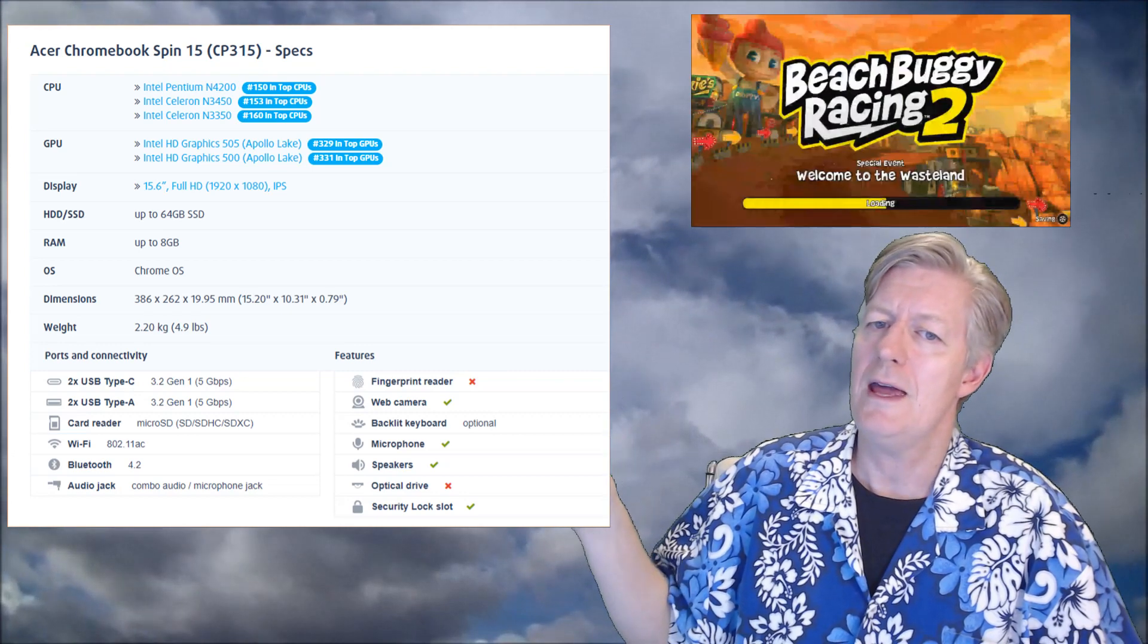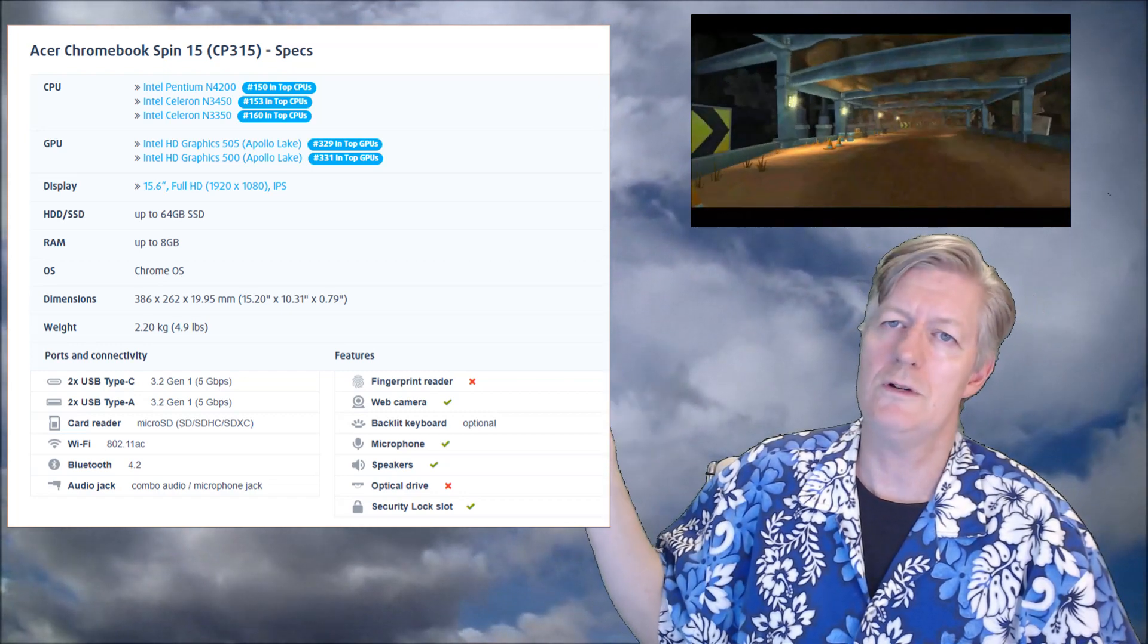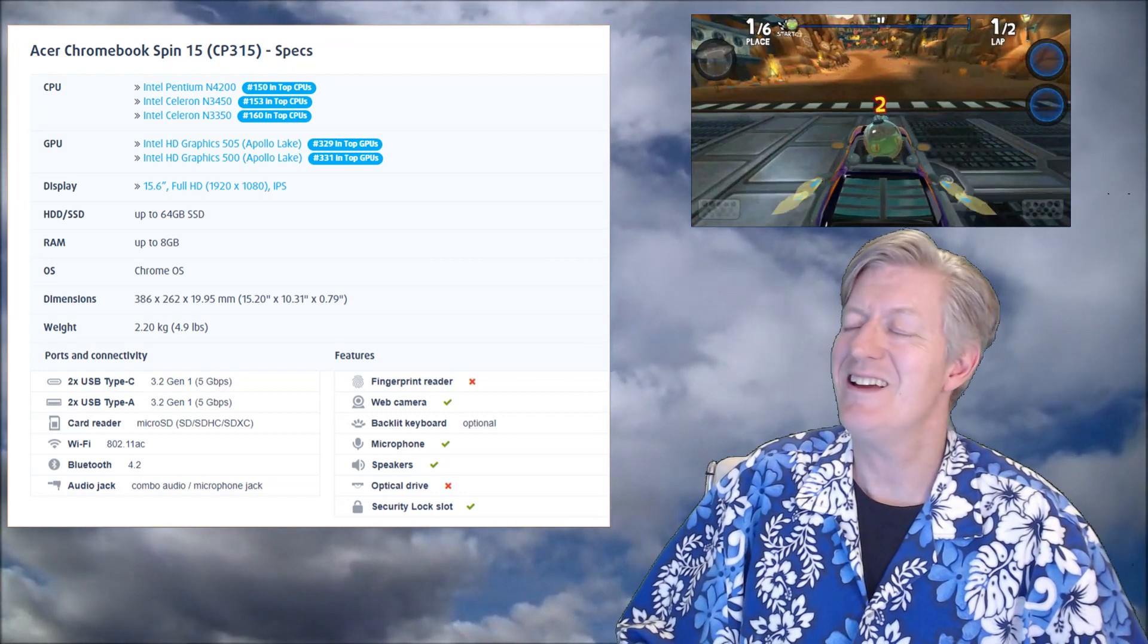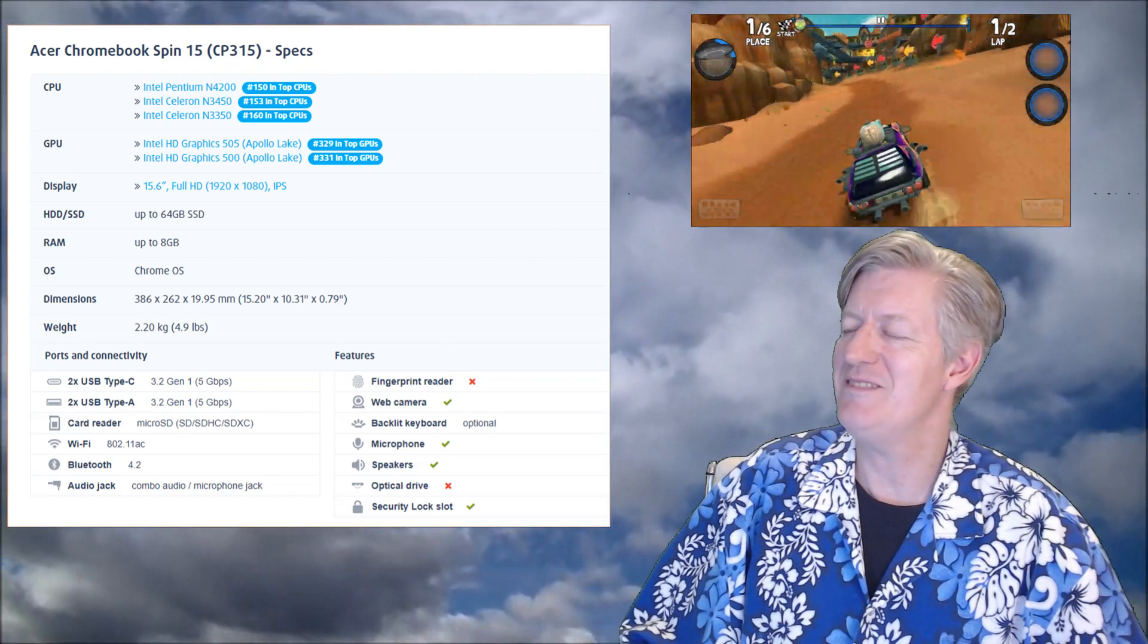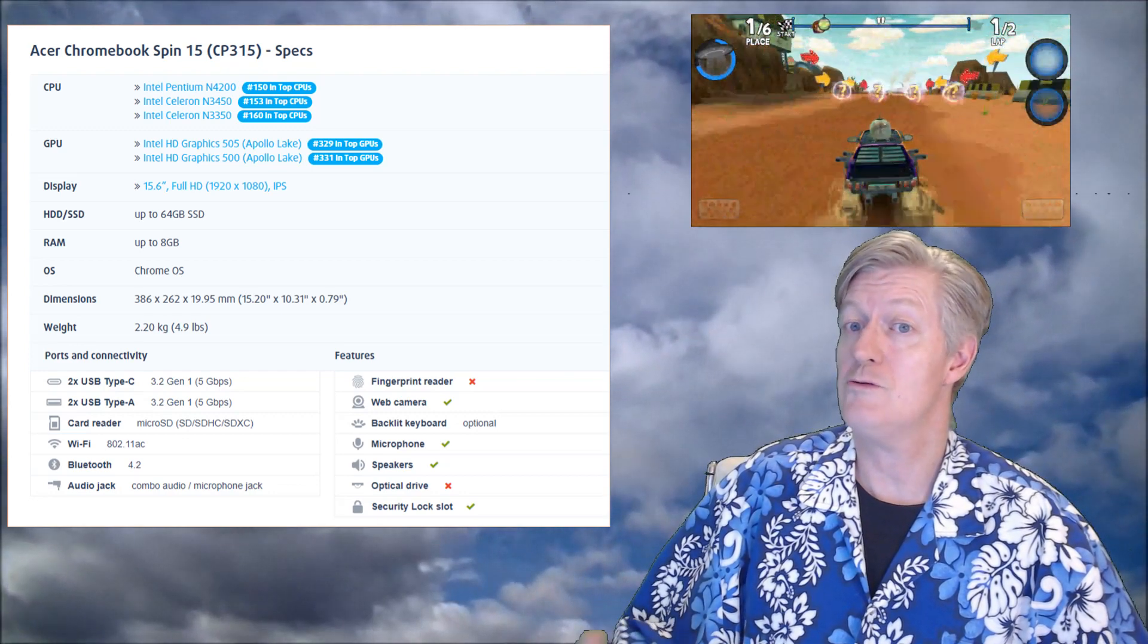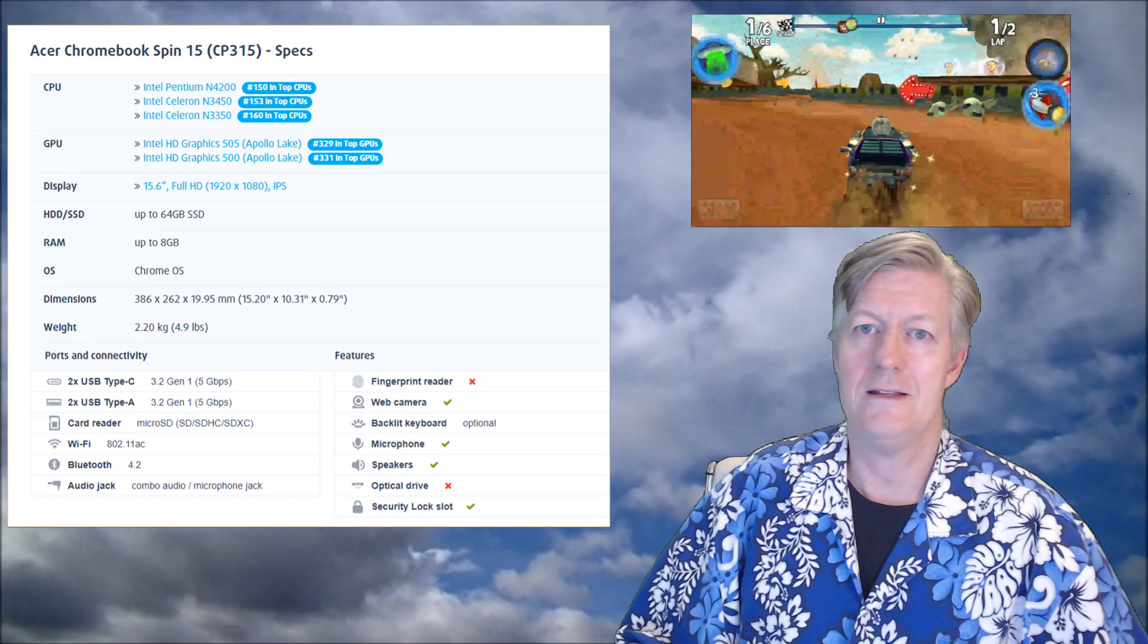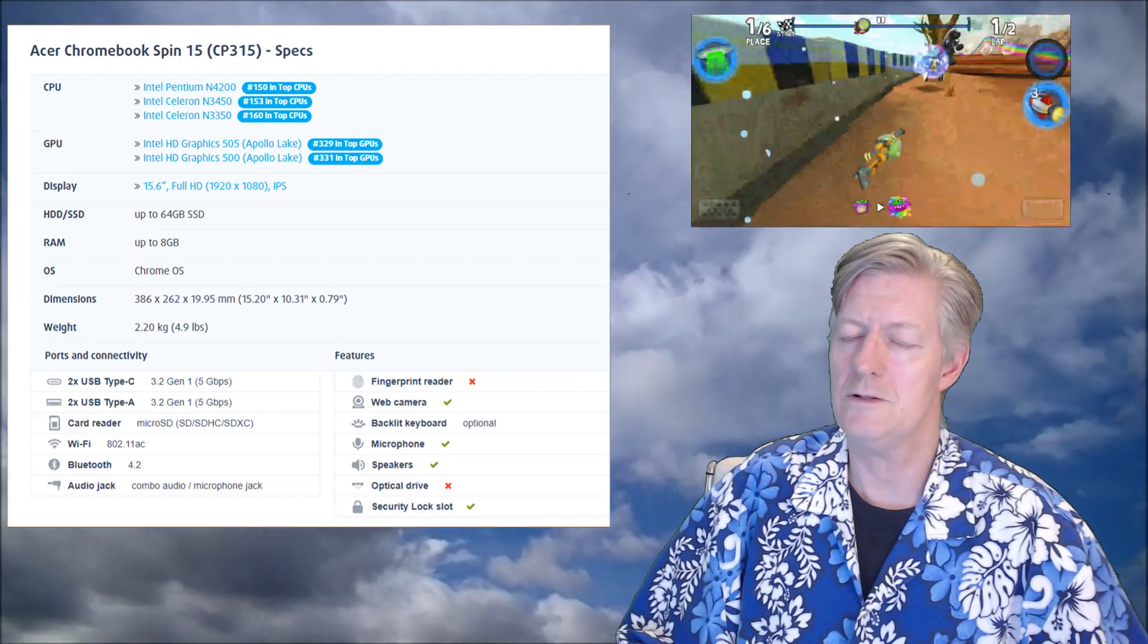Next is the graphics processing unit. Mine came with the Intel HD Graphics 505, Apollo Lake, and the ranking for GPUs is number 329. I did play games already on this one - it plays Android games and I've been playing Beach Buggy 2 as well as other fun games, no hesitation at all in gameplay. I've also been creating videos - in fact, I'm creating this video with this Chromebook.